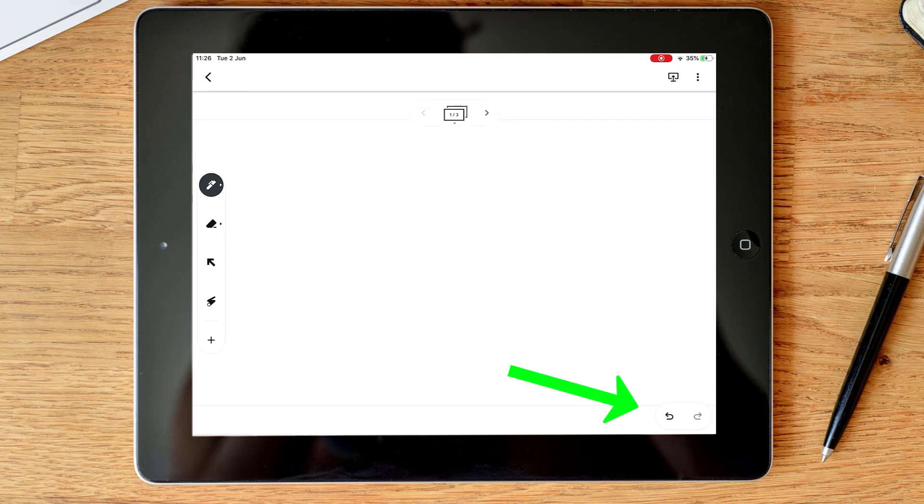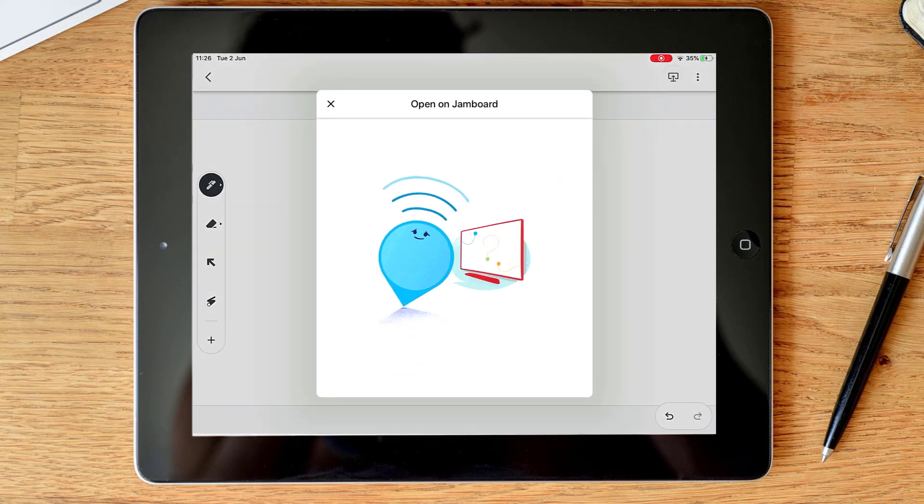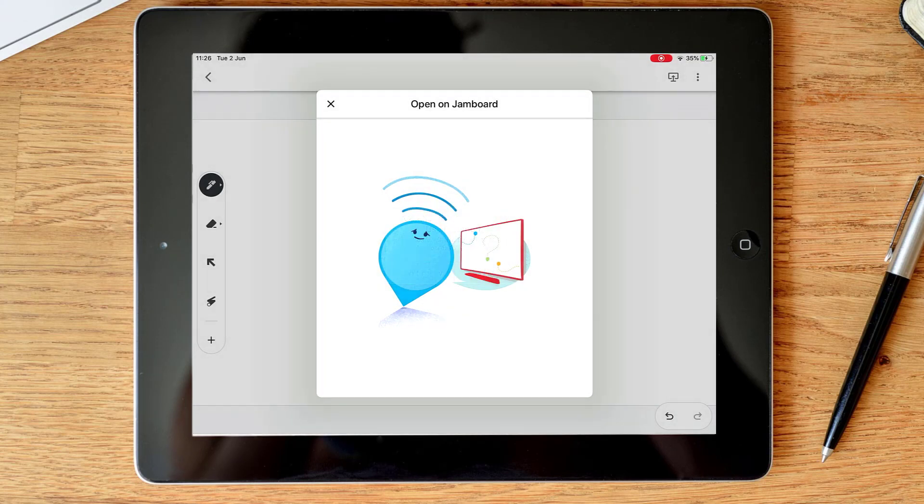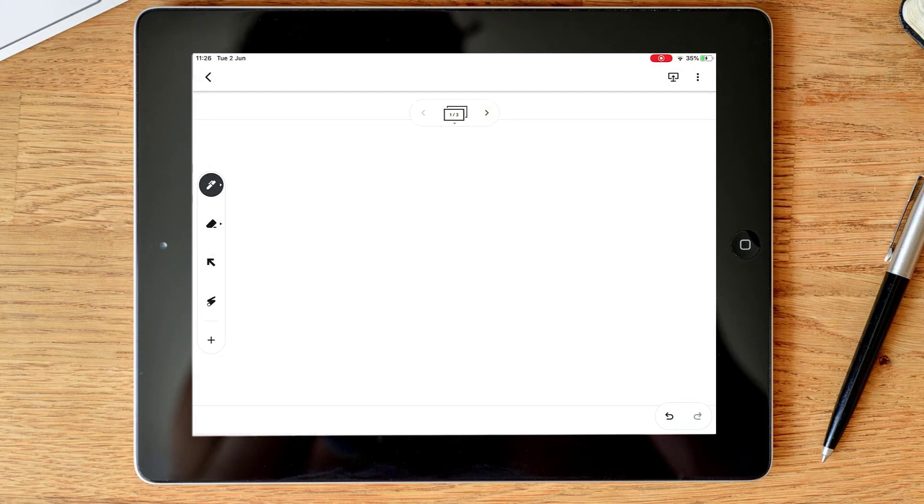The other things I have on my screen: bottom right hand corner, undo and redo. Top right hand corner I've got options to send to a Jamboard, so if I'm connected to a Jamboard I could do that. We don't actually have any Jamboards in our organization but that doesn't stop you using the app.